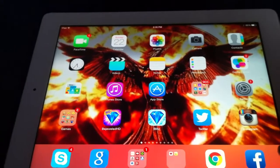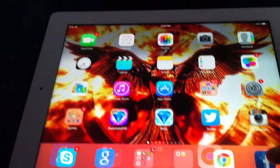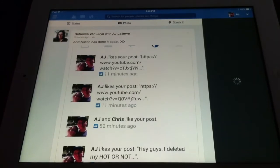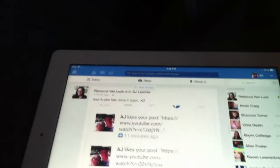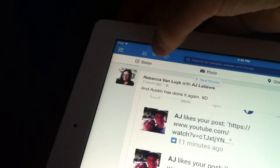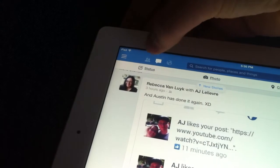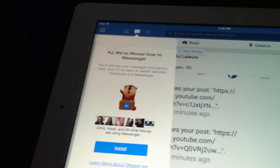So first, just go into the Facebook app. Right here, you click the Messages button, and it says we've moved over to Messenger and it prompts you to install it.